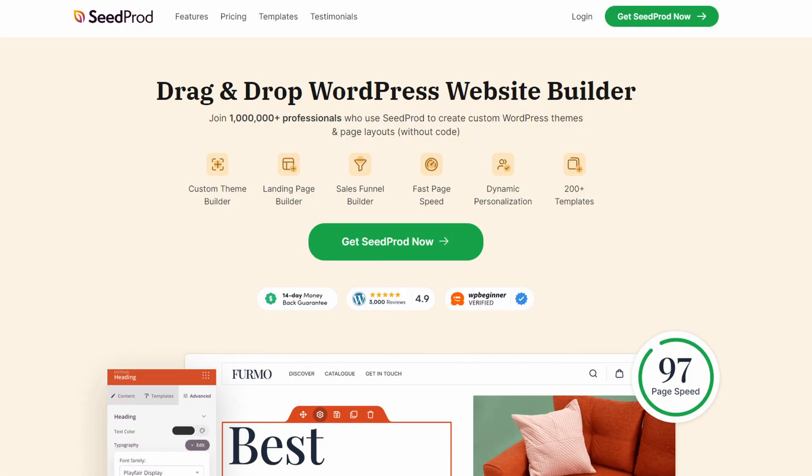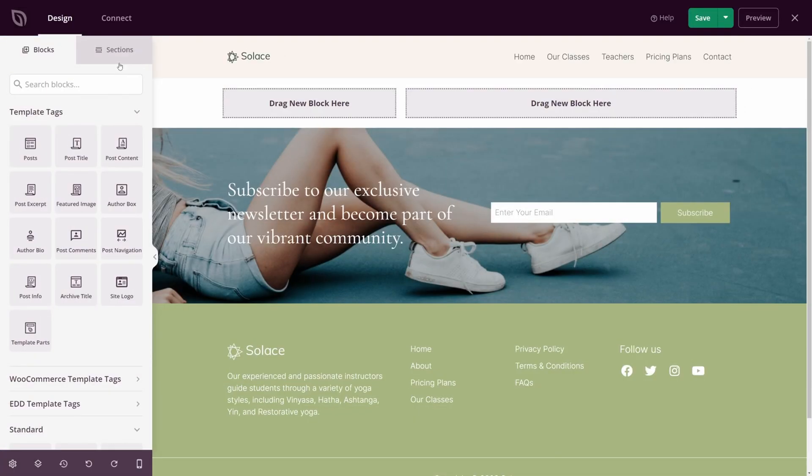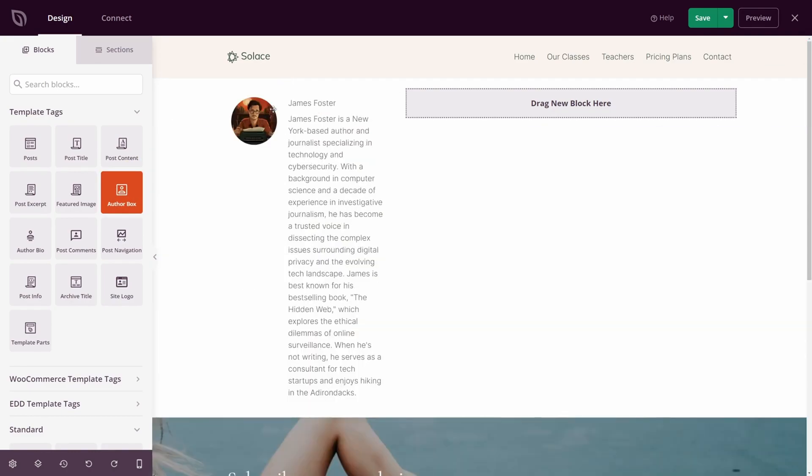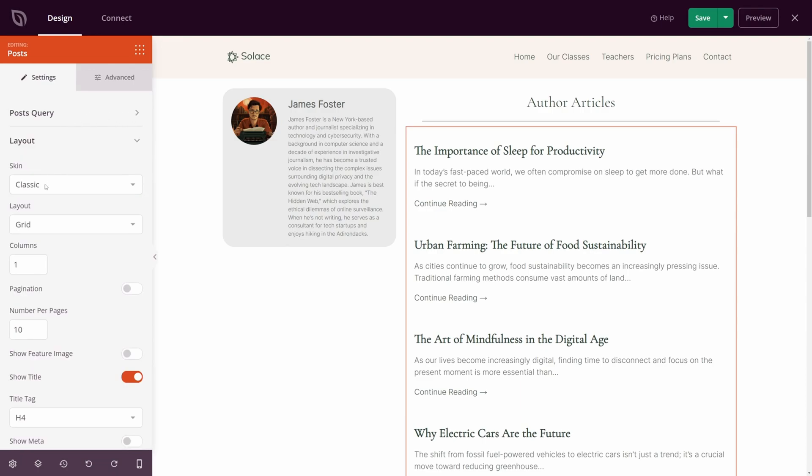Number one on the list is Seedprod. It's one of the best WordPress website builders and a top choice for over 1 million websites. It works seamlessly with Constant Contact, allowing you to collect emails and send them straight to your list. With Seedprod, you don't need to know any code to make a professional website.